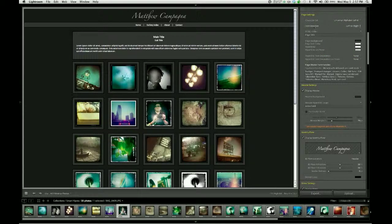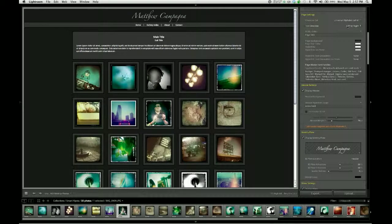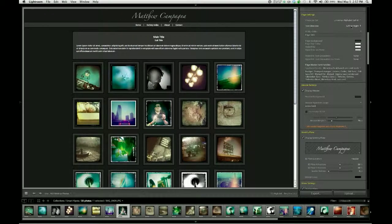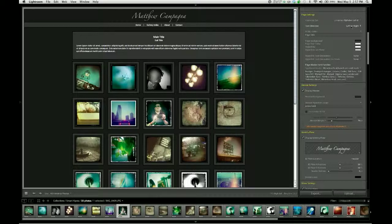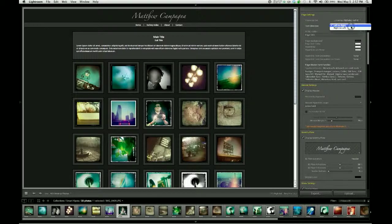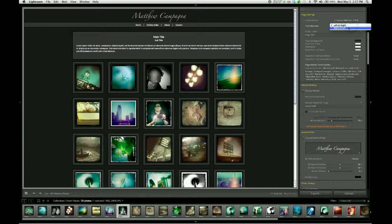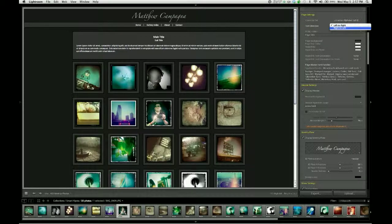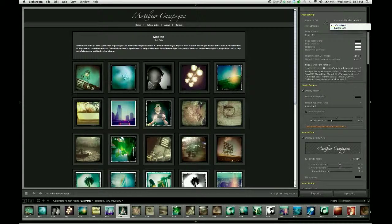The next one is text direction. While most Western languages read left to right, and that's the default for the gallery, there are some languages, such as Arabic languages, which read right to left. And you can tell your page to support that type of writing by changing it here in text direction.